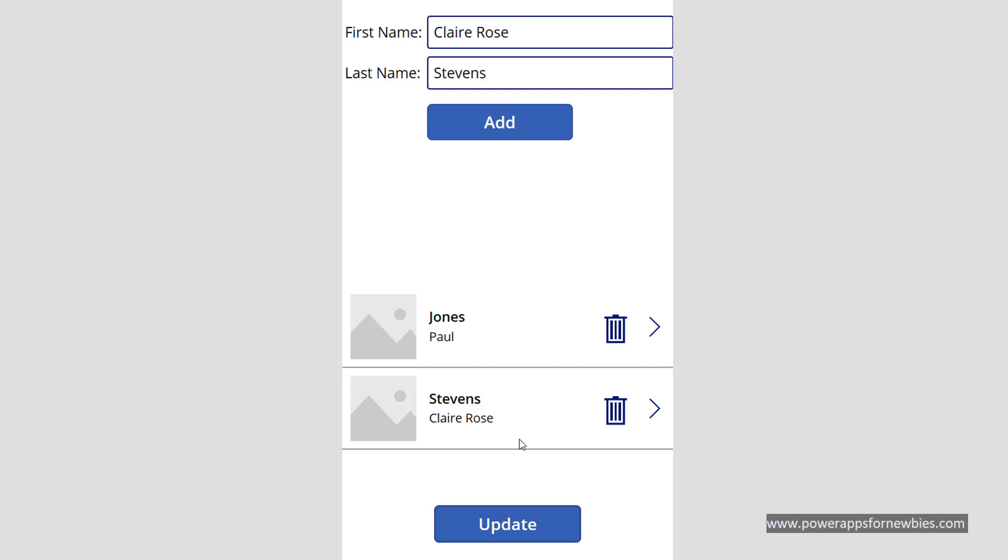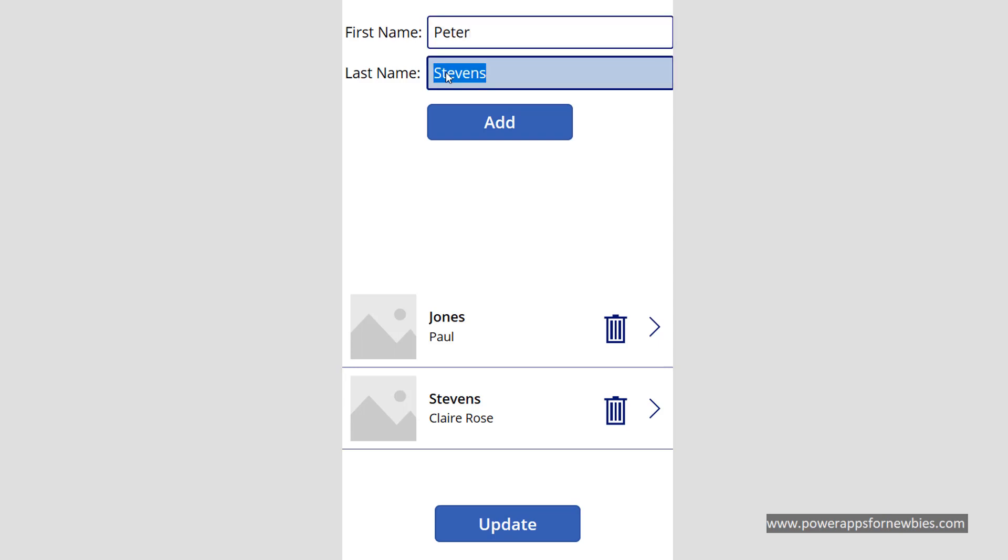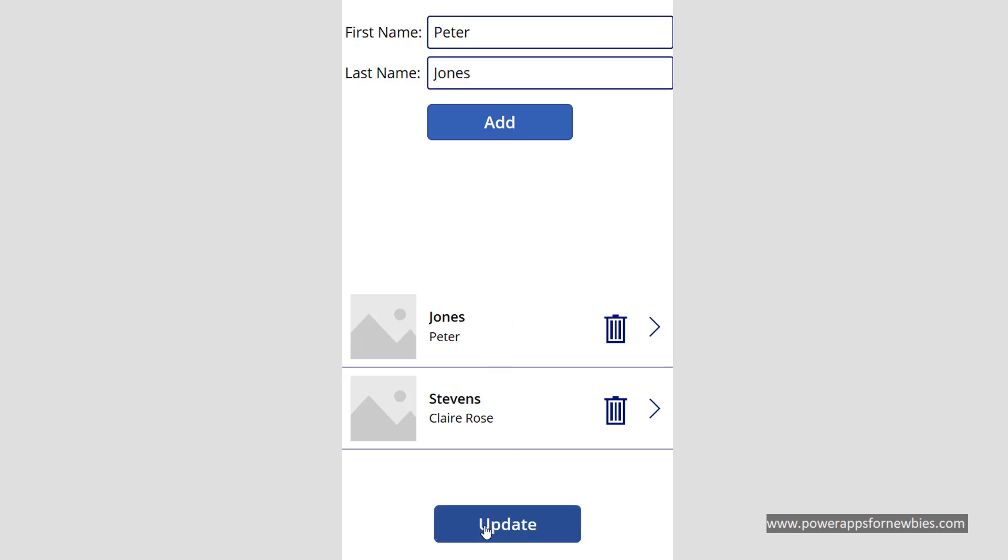We could do the same by clicking on Paul Jones, and maybe we'll decide to change his name to Peter Jones and click update. And he becomes updated there as well.